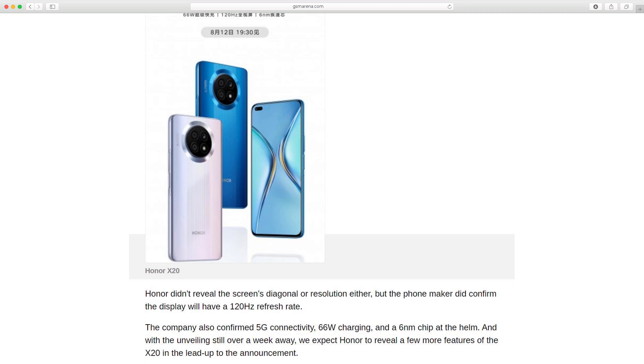The company also confirmed 5G connectivity, 66W charging, and a 6nm chip at the helm.